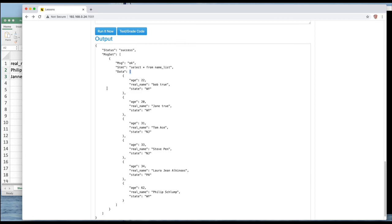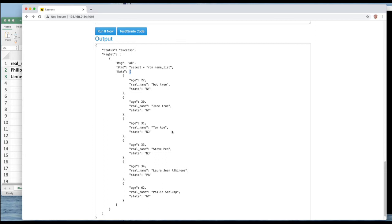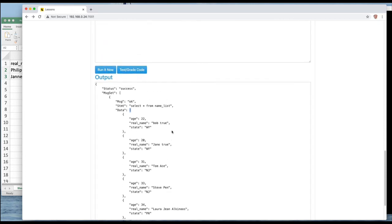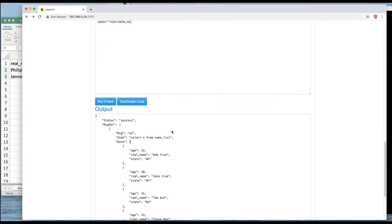But the good thing about JSON is that it's relatively humanly readable, at least when it's formatted with indentation. So I can actually look through here and I can see that we have names, ages, and states. And so that looks like a successful thing for that SELECT.